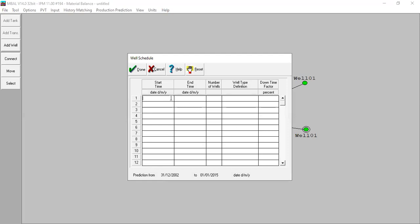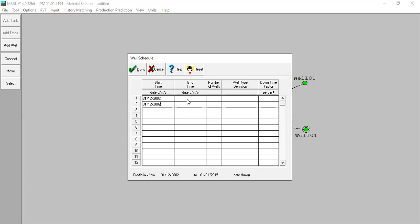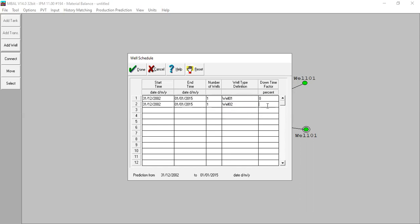I will set the start time from the end of history which is 31st December 2002 for both wells. Copy and paste. I will end the prediction at 1st January 2015 for both wells. Number of wells: one and one - this one for prediction well one and this one for prediction well two. Down time zero. Click done.